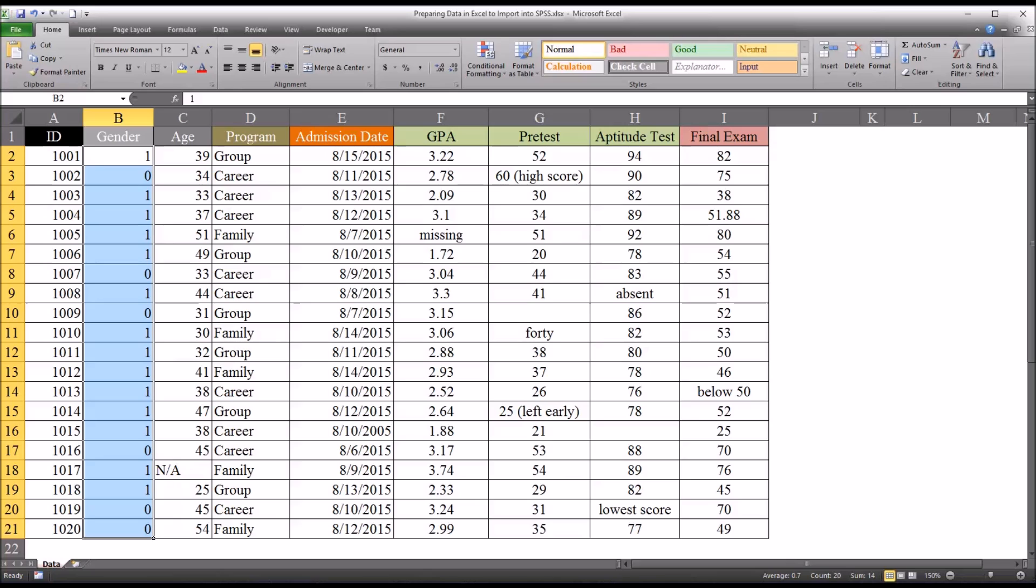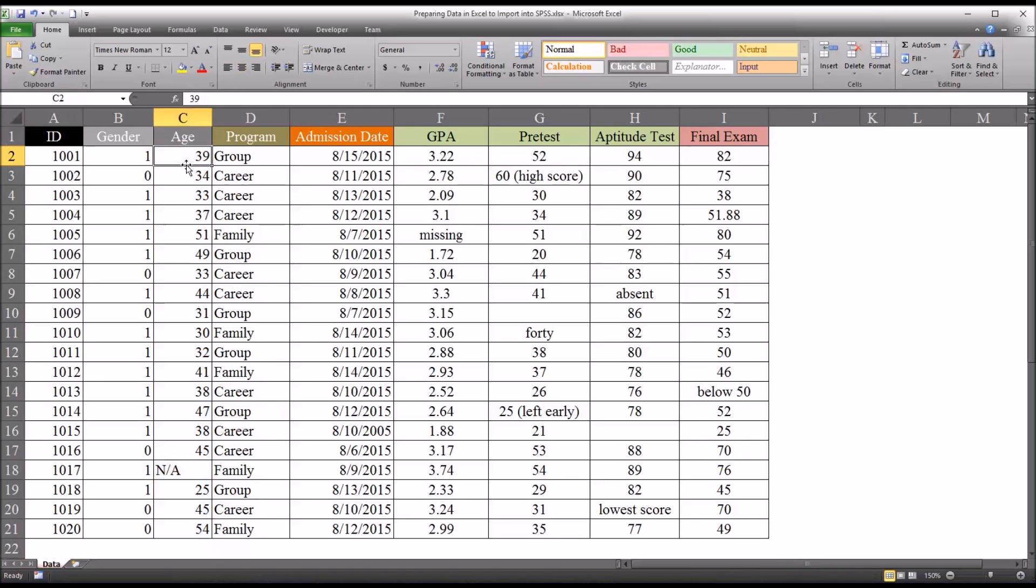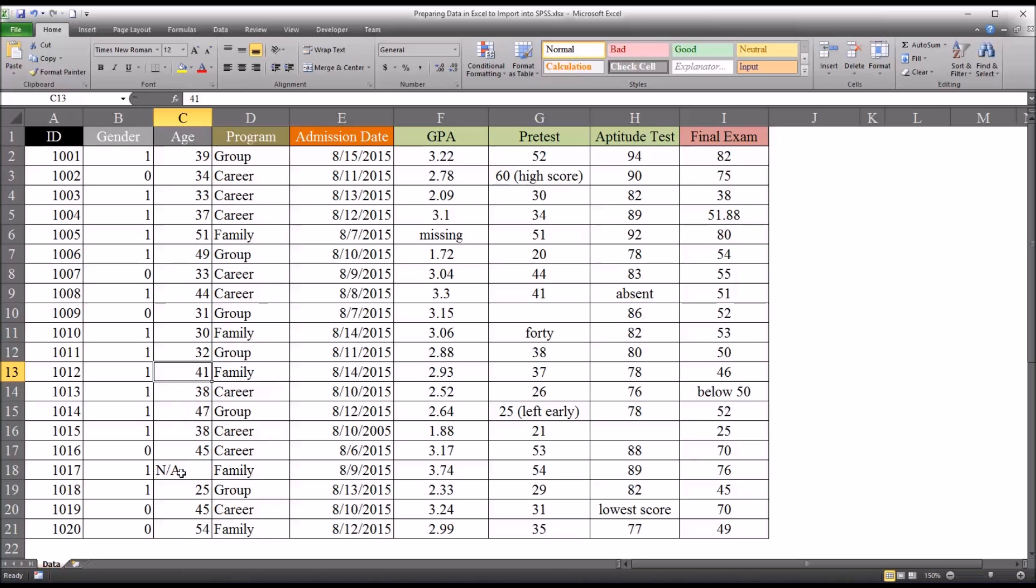So now let's take a look at the age variable. So we see that the ages all look like appropriate ages. And we have one age that's NA. Now, not available is really the same thing as missing. And I find the best way to record this is simply to leave the cell blank.